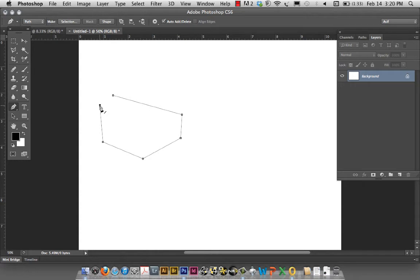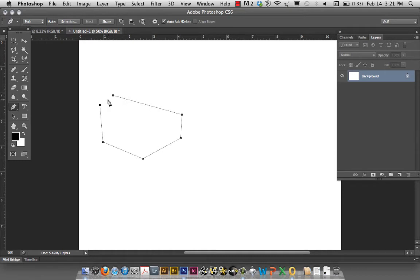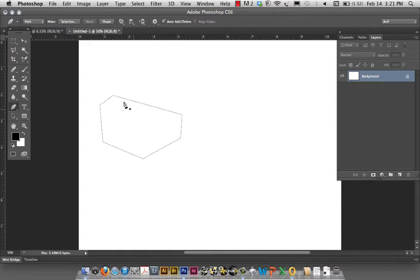The important thing to remember is that you must bring your tool to the point of origin where it started. And notice the moment I place my cursor on the very first node that I had created, there's a little circle that appears right next to you, which implies that now I will have a closed path. So this is one way of creating it.